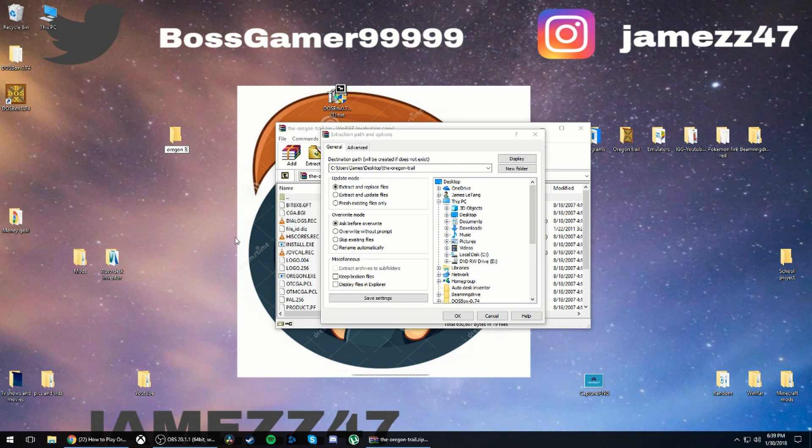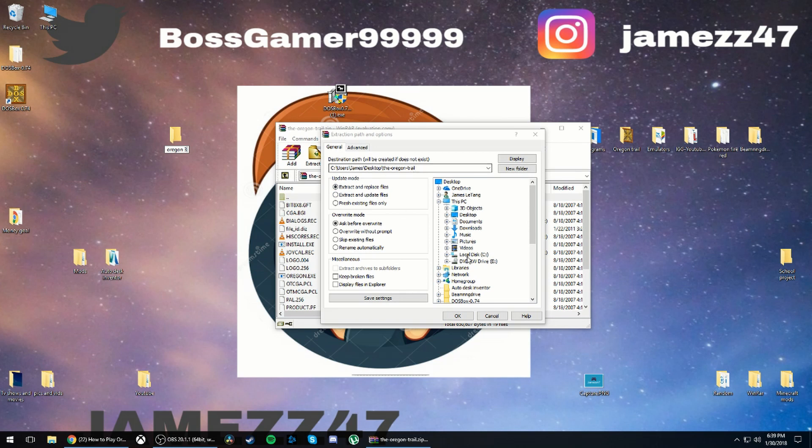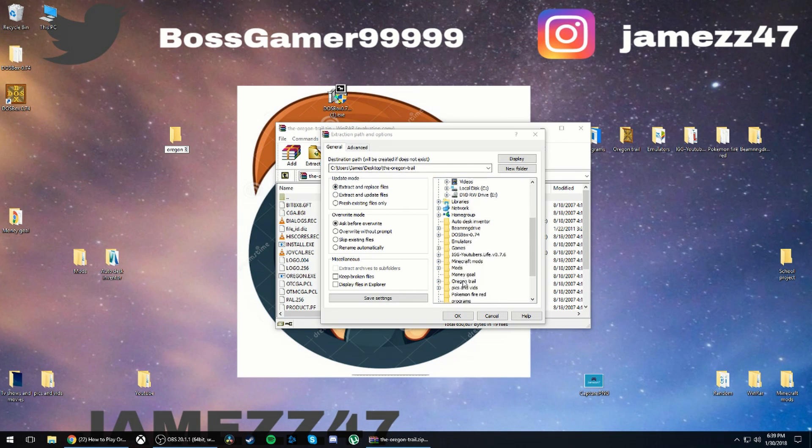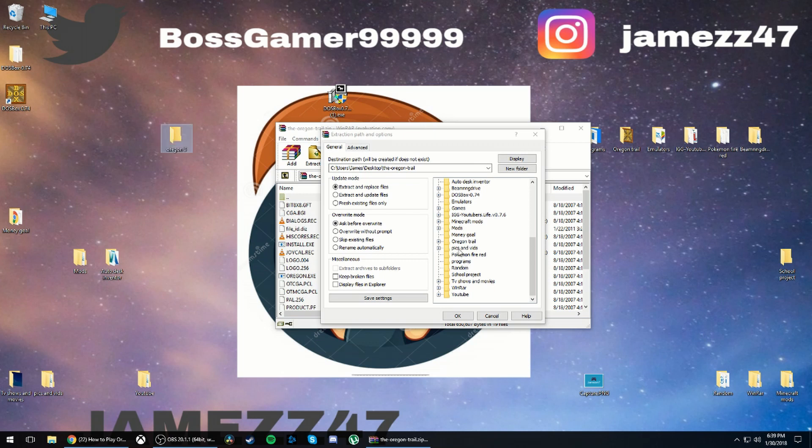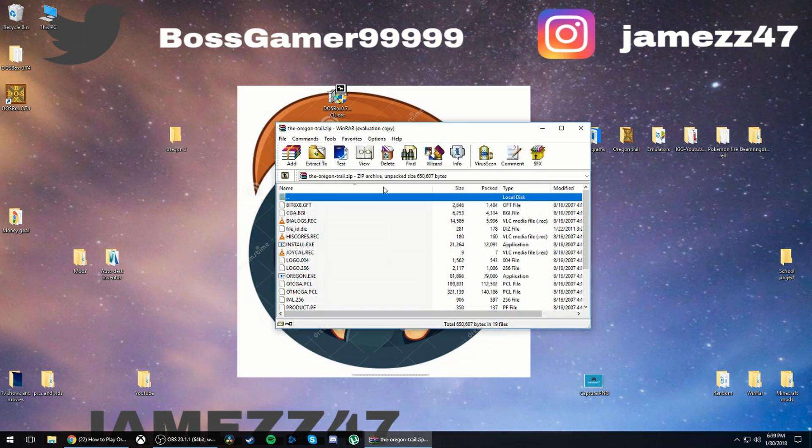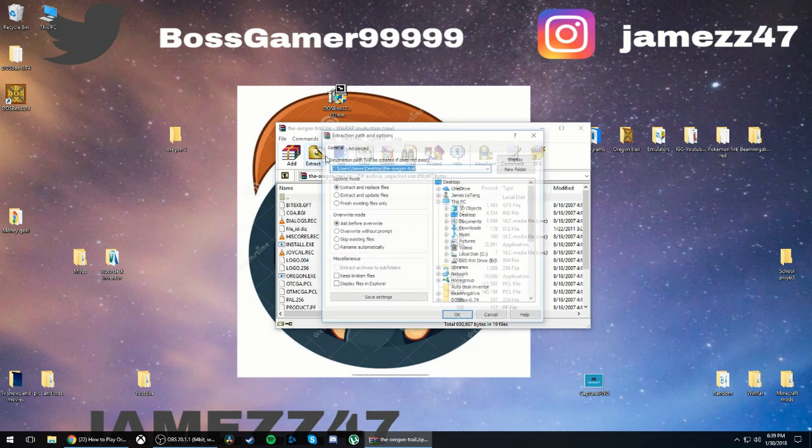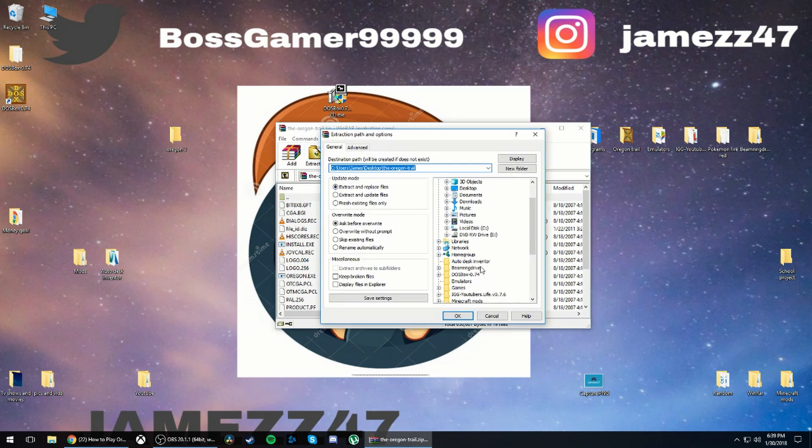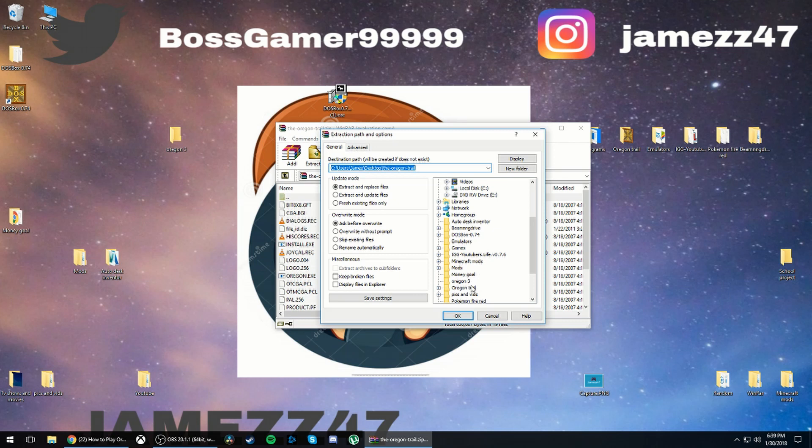And then you're going to want to make a folder called Oregon Trail, but I'm just going to name mine Oregon 3 because I've done this before. I am going to click Oregon 3, you want to click extract to the folder that you want to extract to and then press OK.